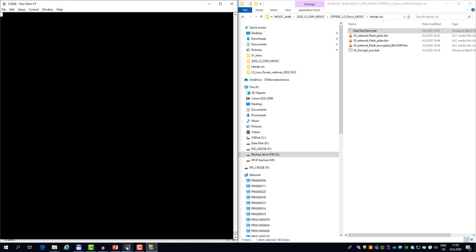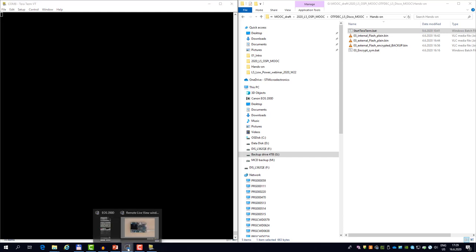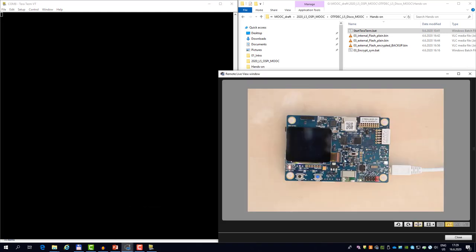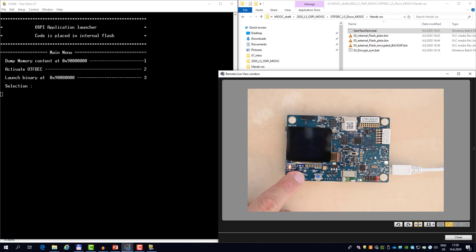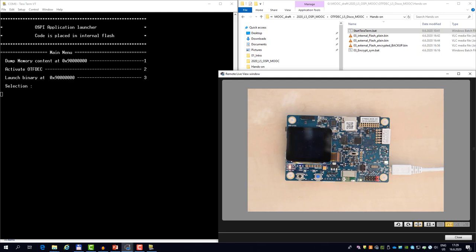So let me just enlarge the font. And if I now press the reset button on the board, you will see some traces. So this is the application running from internal flash.